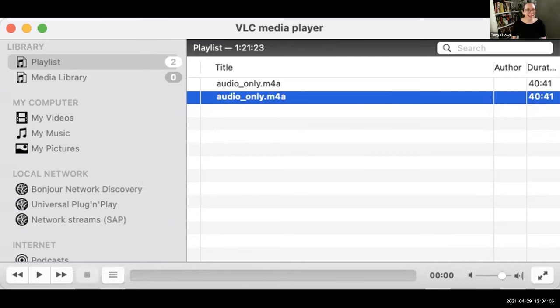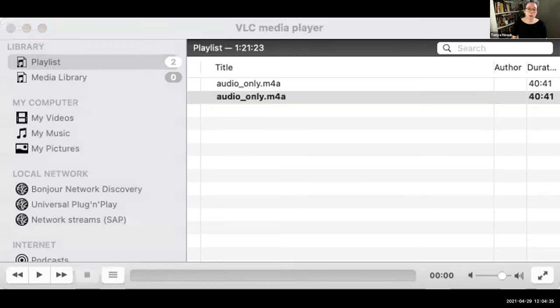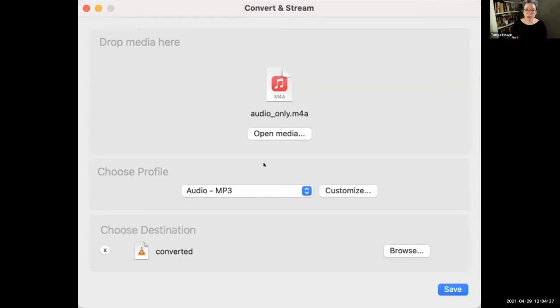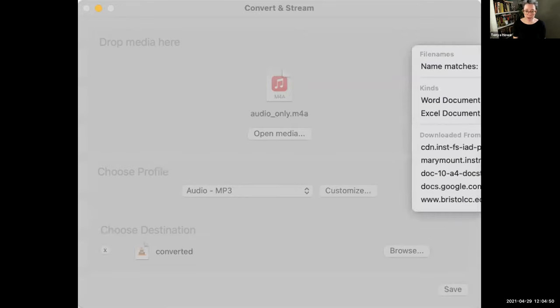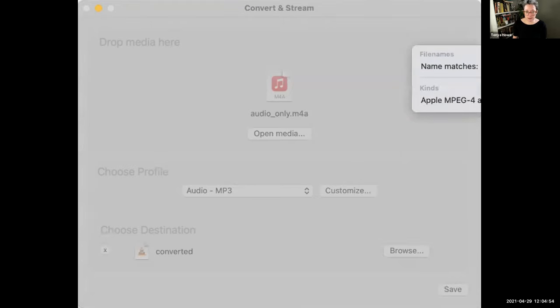It's pretty generic - it's a media player primarily, but it also does really cool stuff with conversion. So to convert something, what you want to do is go up to File and click Convert. This will open up another pop-up that says Convert and Stream. All you do is drag and drop, or open up your media and navigate to your M4A file.